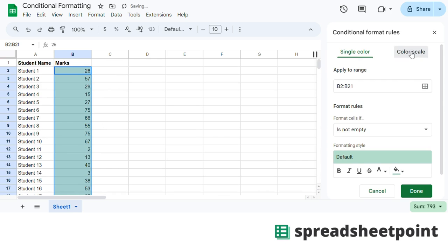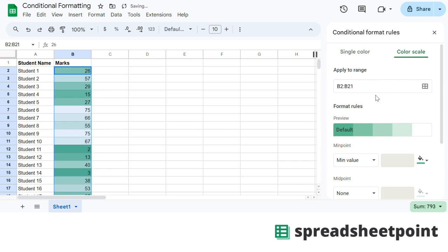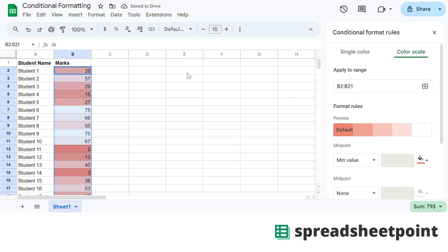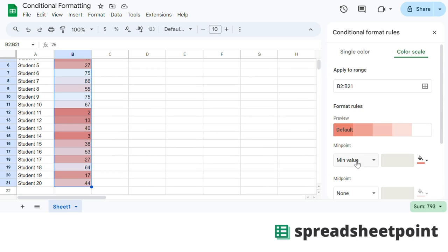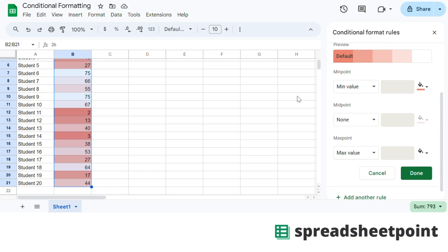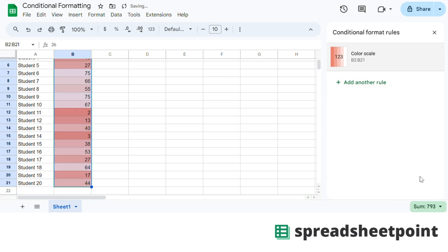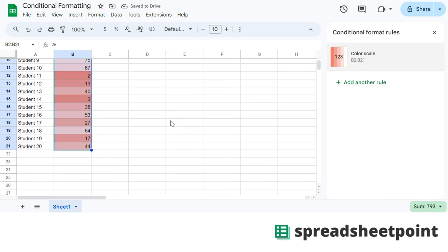Now let's look at the color scale. Here you can add a heat map basically. The min values and max values are automatically set, or you can add numbers, percent, or percentile — let's say 1 to 100. And that's it basically.